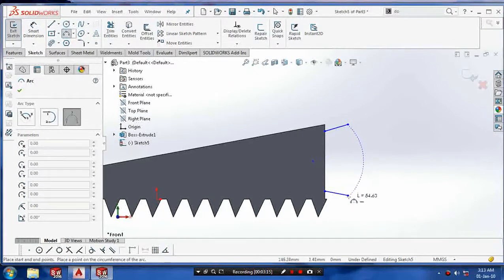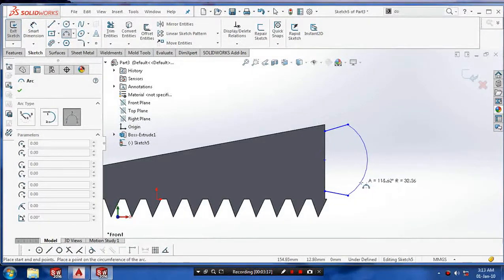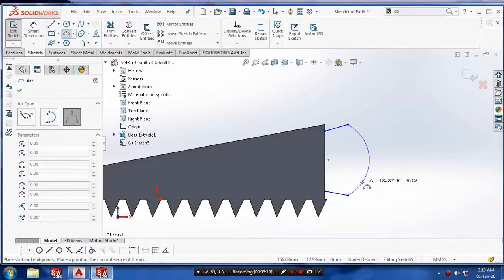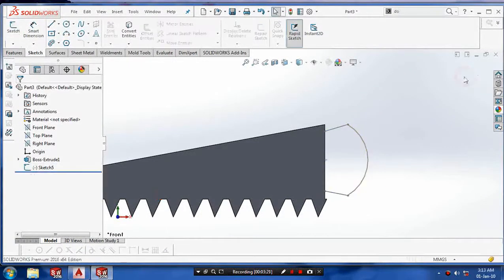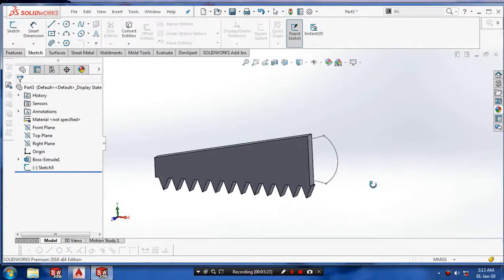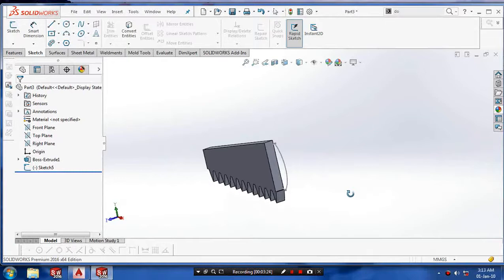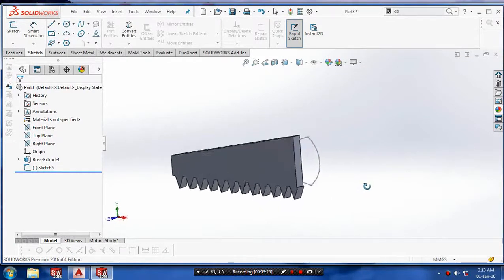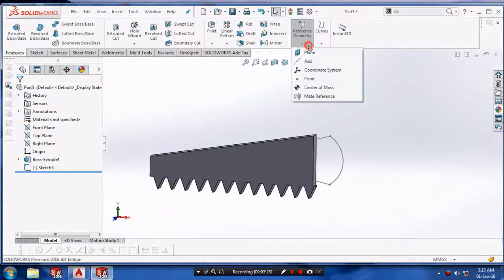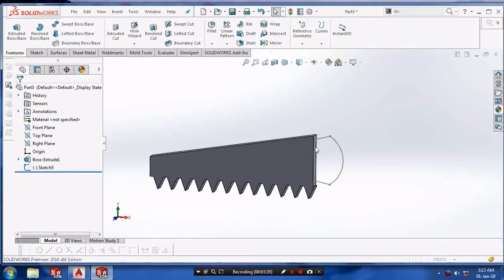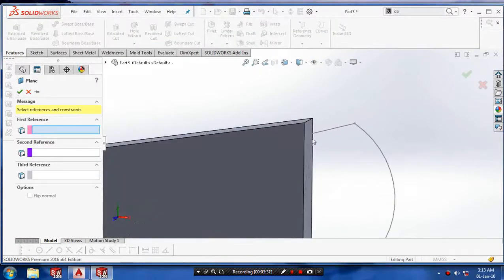Use the arc command to make the handle of the hacksaw. After making the path, draw the profile perpendicular to the path.